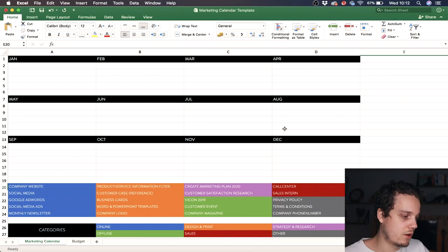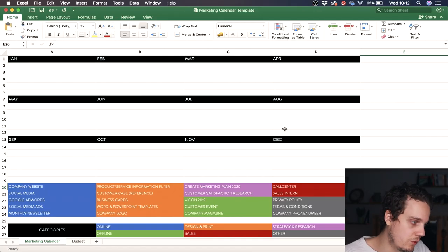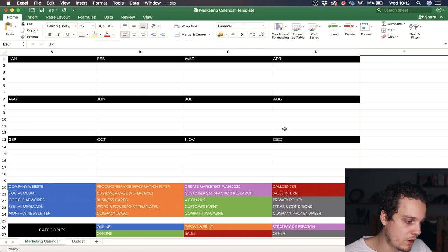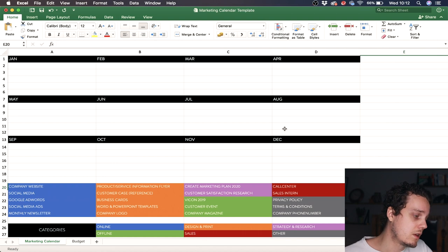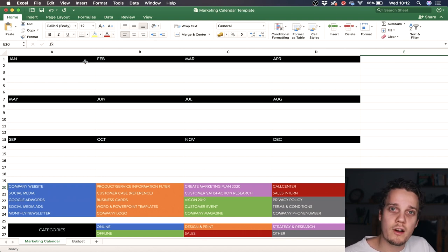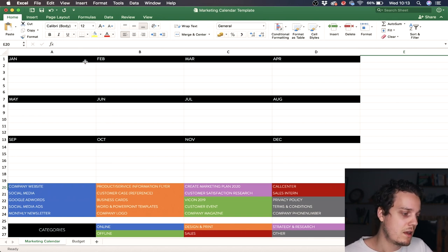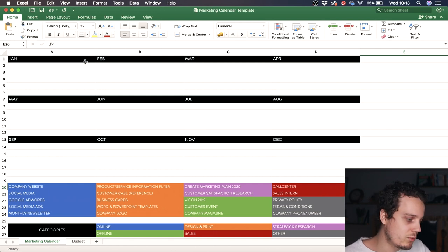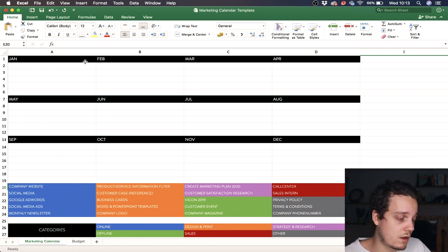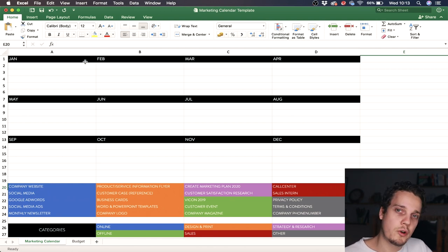I'm going to jump into my computer and show you how I did it. I've opened an Excel spreadsheet — you can also use Google Sheets, whatever you want. By the way, I'm sharing this template in the description so you can check it out. It's a really easy template you can copy and make for yourself. What we see here are the months of this year, 2019.